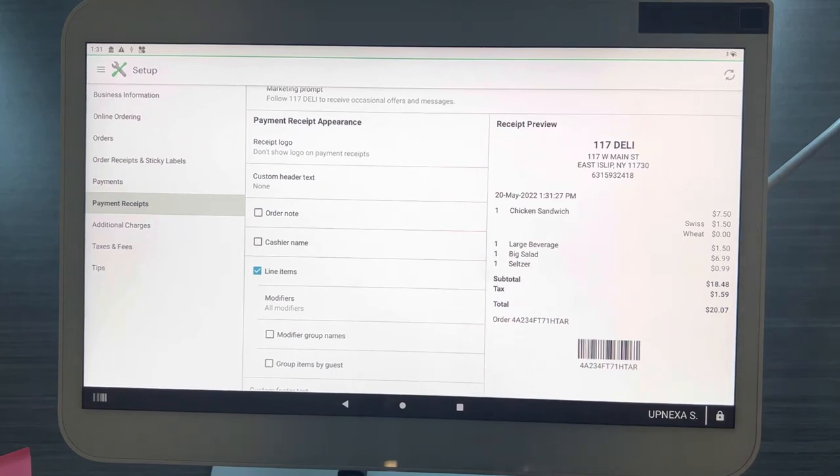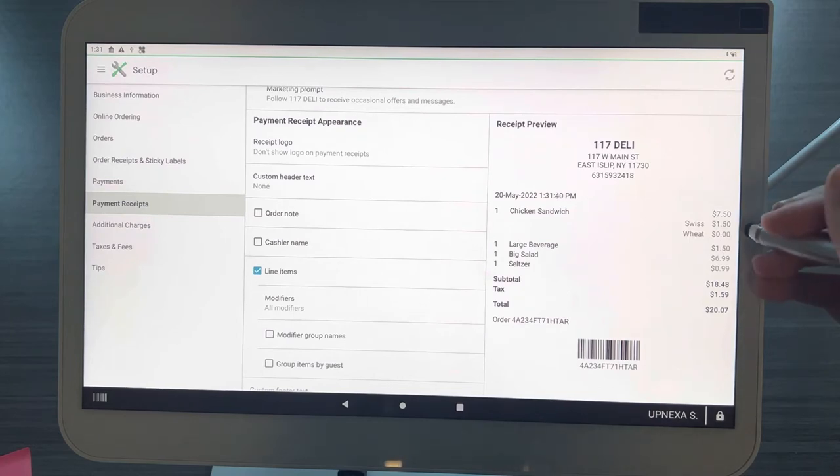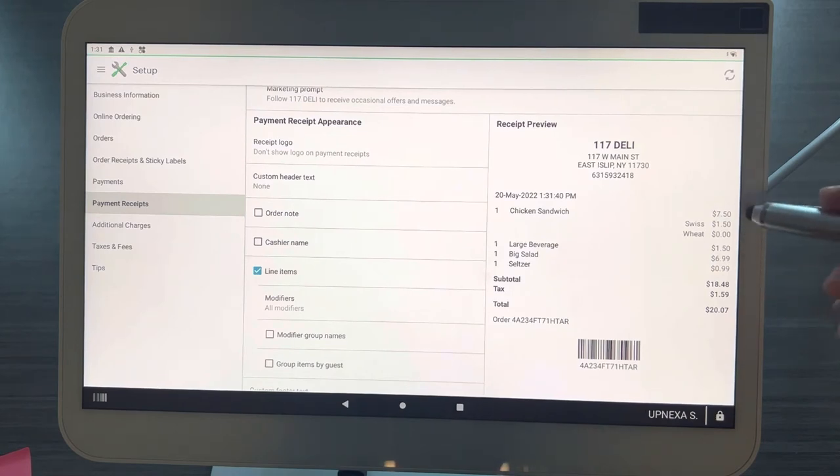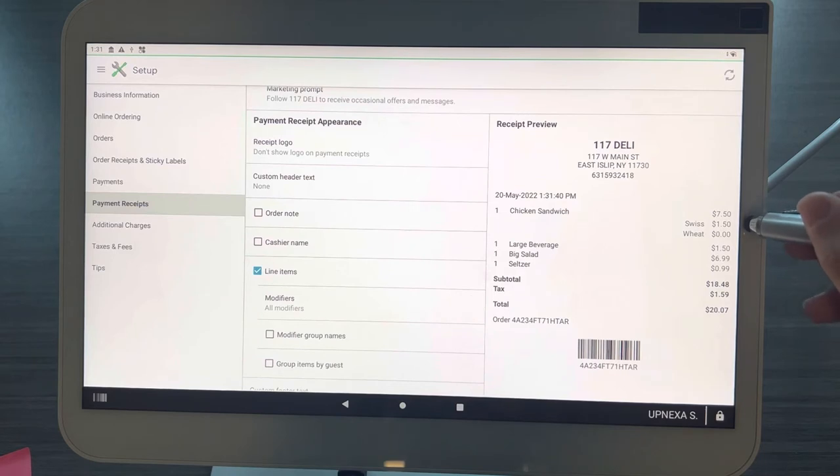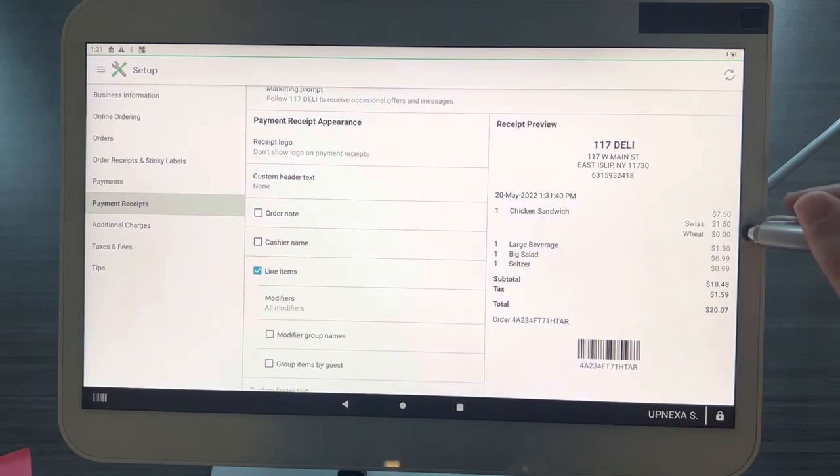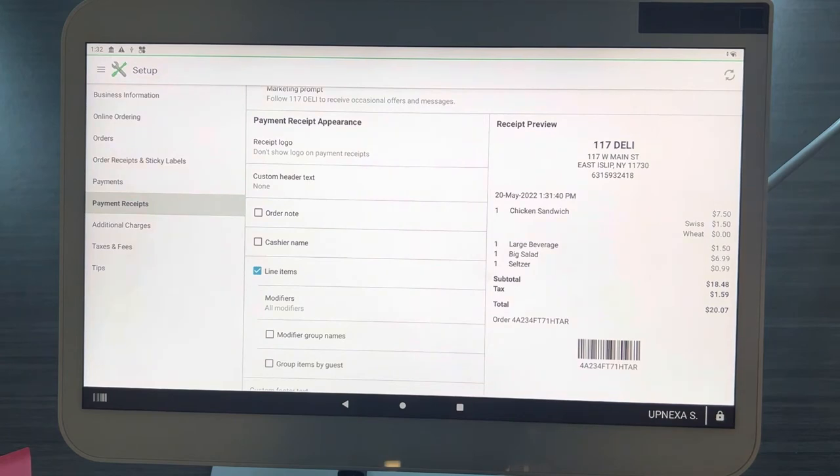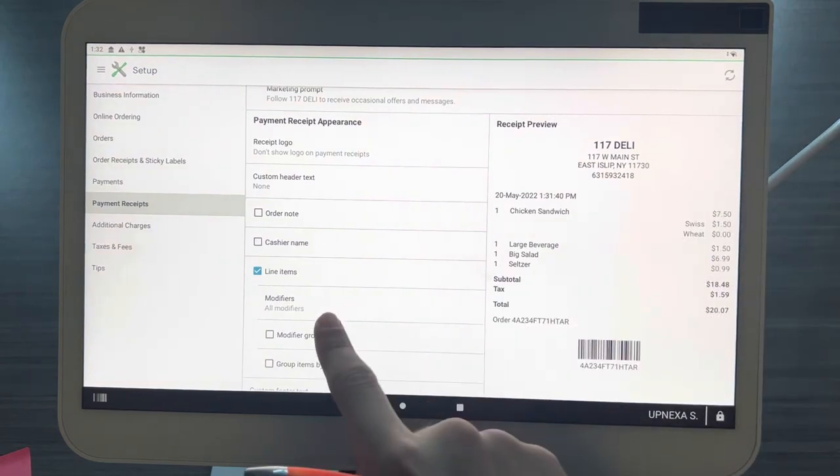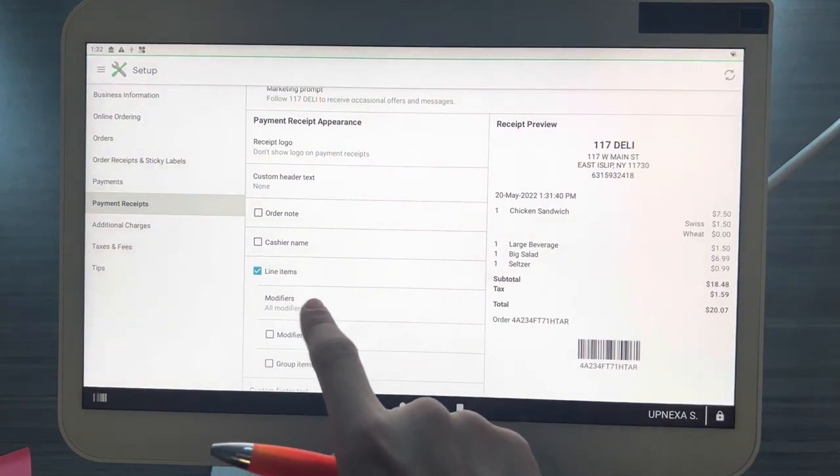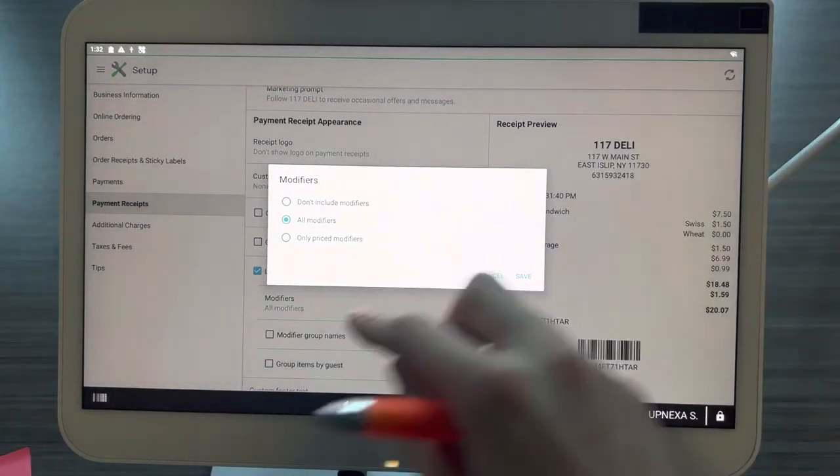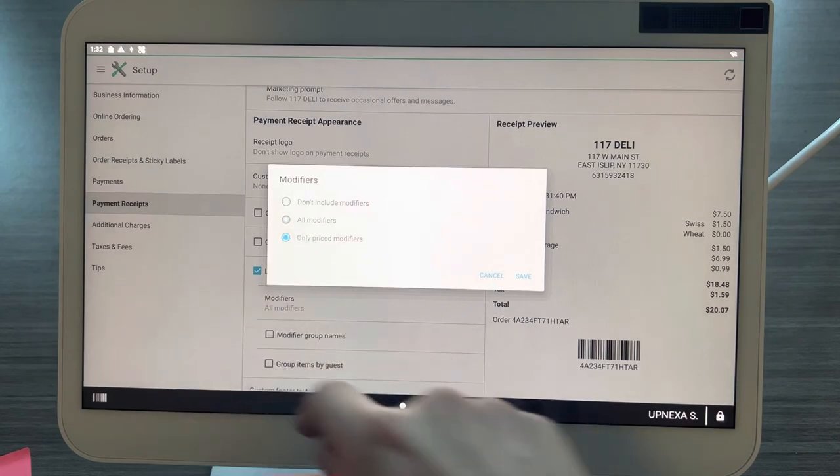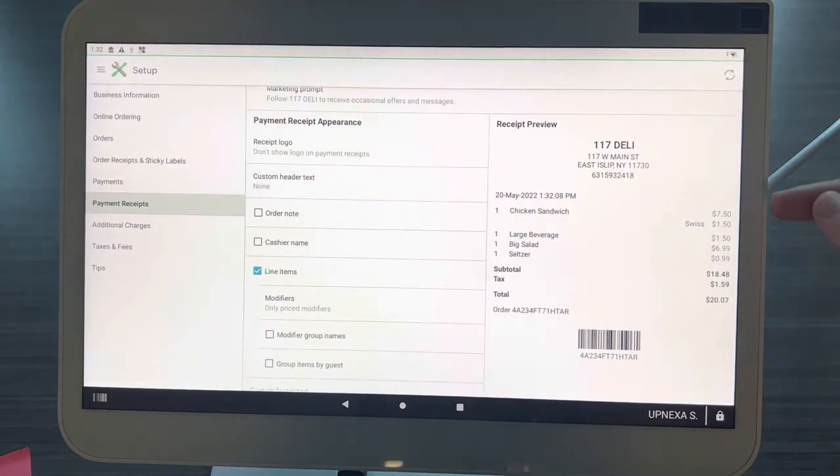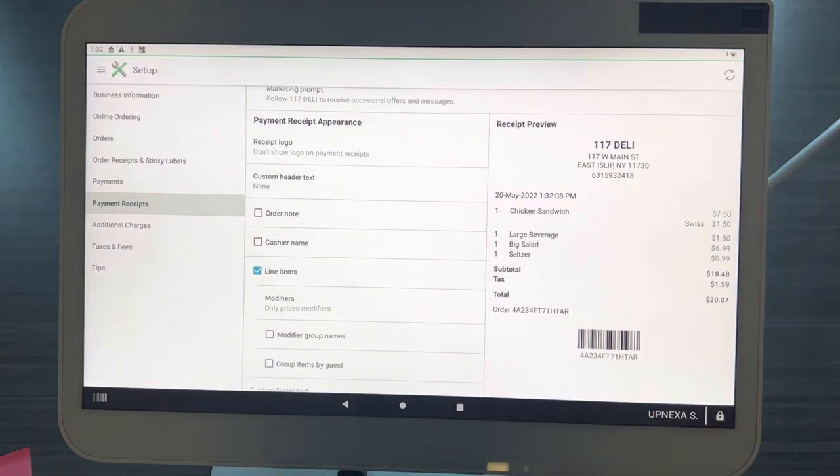If you want to be fully transparent with your customer and show them the exact breakdown of what they're buying, again this is just preference. But if you do not want to show the non-priced modifiers, you can also do that. As you can see, the base price is $7.50, the Swiss cheese was a $1.50 upcharge, but the wheat bread was not any upcharge. If you go ahead and click on modifiers again, you can select only priced modifiers, click on save. Now you can see base price $7.50, Swiss is a $1.50 add-on.